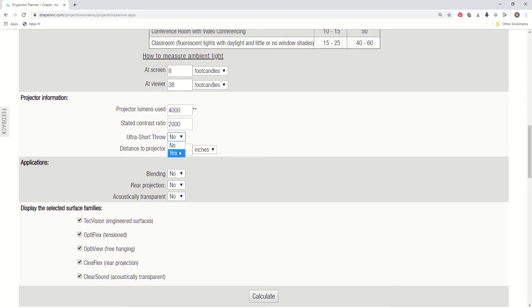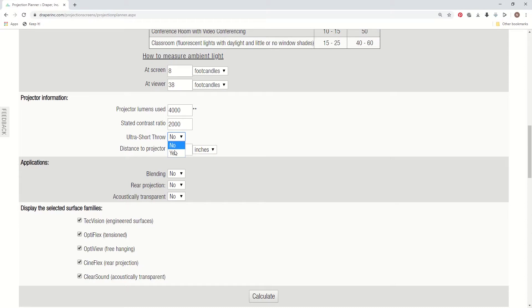The next box we've added, again in the new version, applications for ultra short throw projectors. So if you select that, it's going to immediately start selecting materials down below in the chart that are best to be used with ultra short throw lenses or projectors. The other thing that helps with hot spotting is the distance to the projector. These two boxes combined are to try to make sure that you get optimal brightness uniformity, so you really should enter that value in.